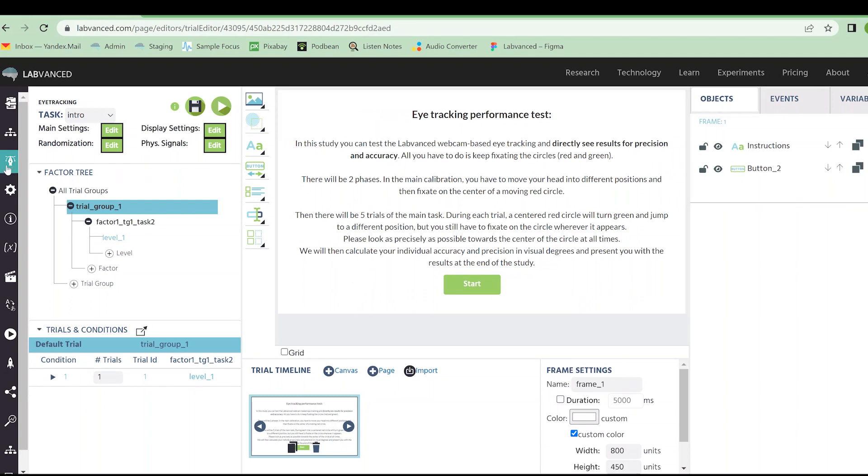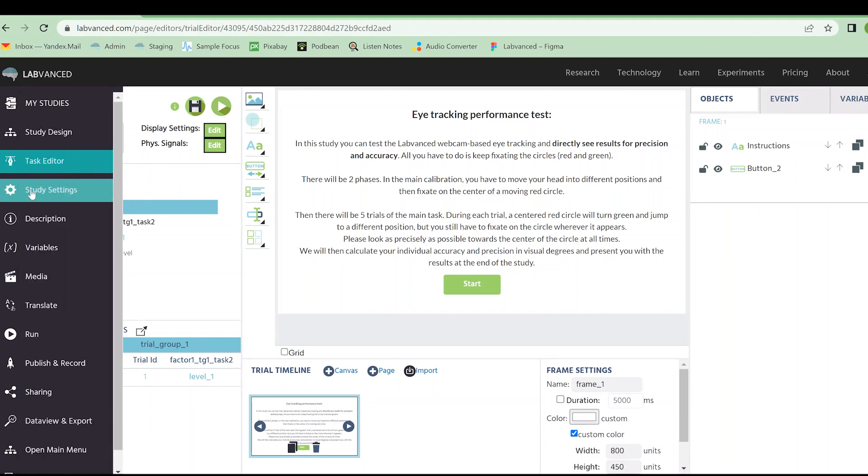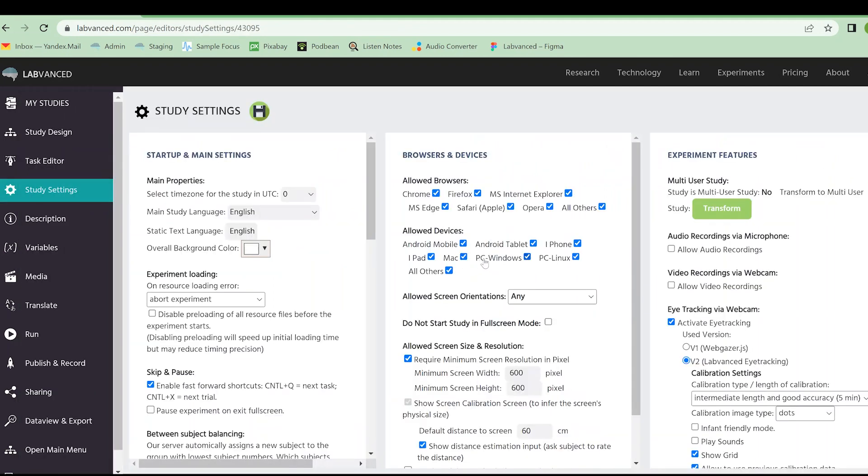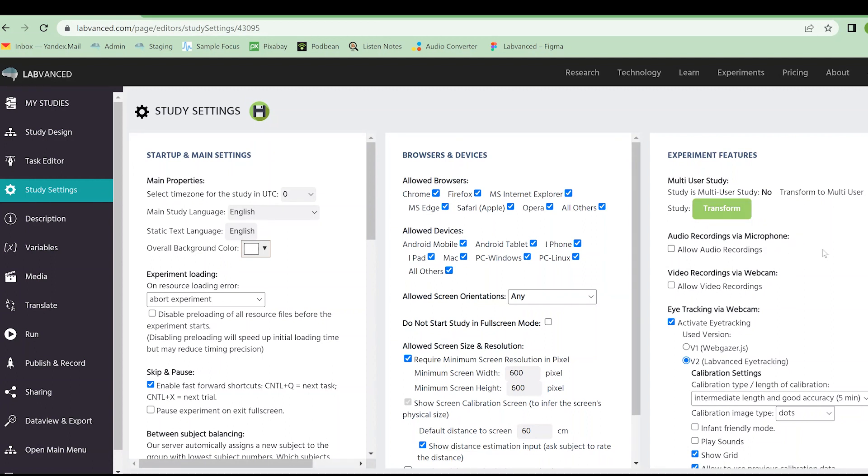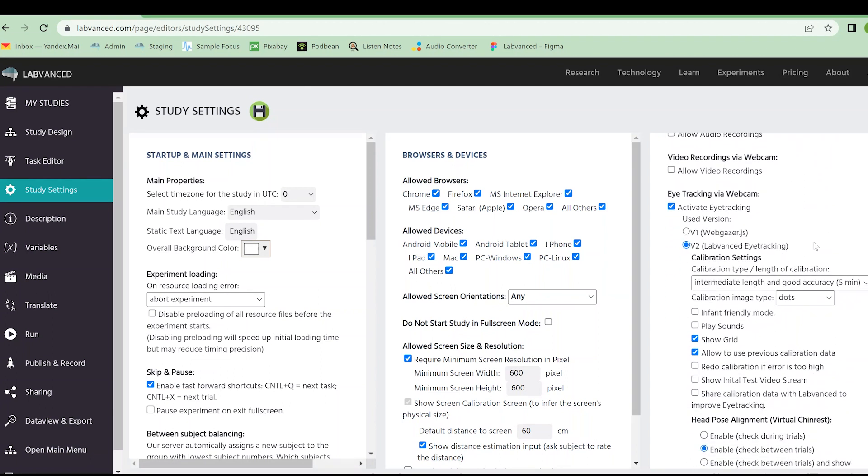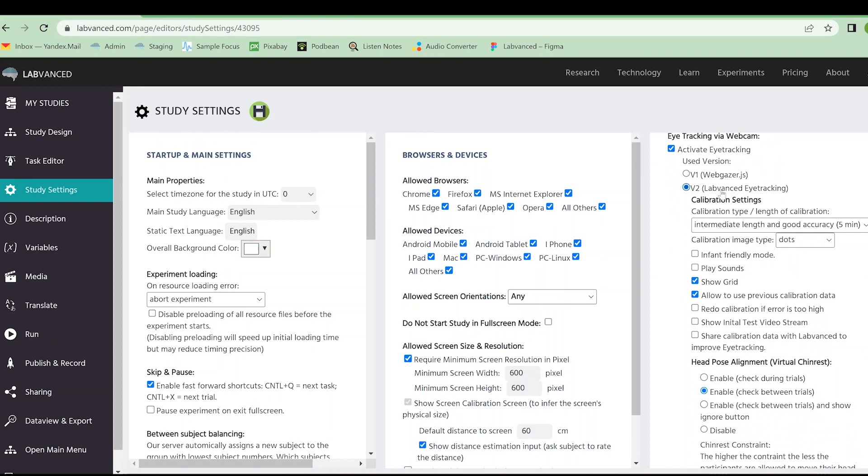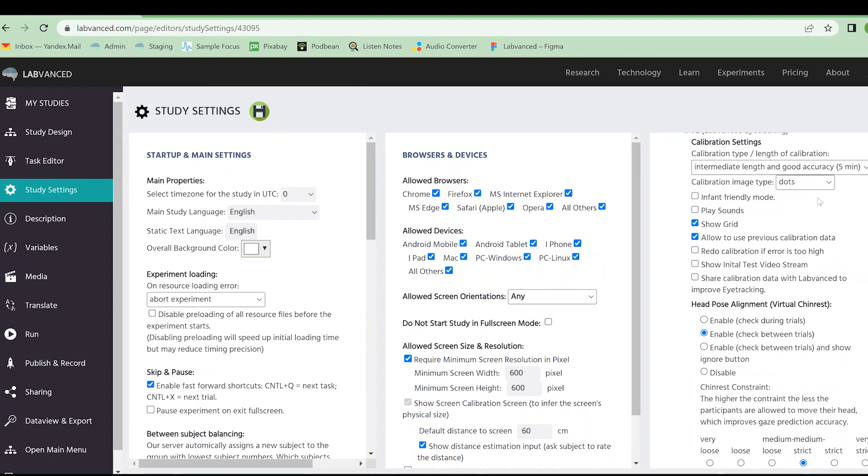The first thing I'm going to do is show you the study settings for eye tracking and we'll talk about these a little bit. I'm in the study settings tab. Specific features of eye tracking are going to be found all the way to the right on the experiment features column. Scrolling down a little bit, you can see that I have activated eye tracking. I am using the version 2 lab advanced eye tracking. That's what we recommend.